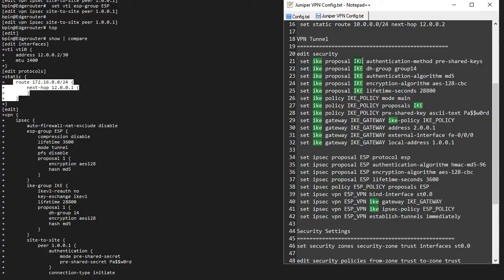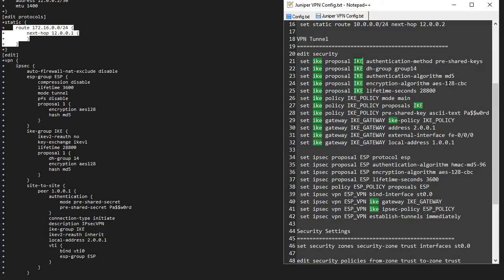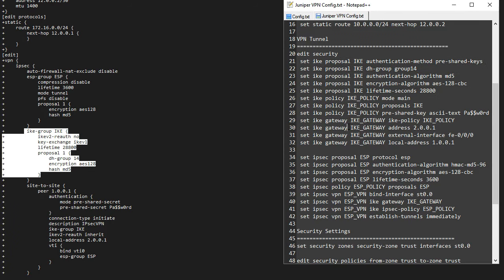We have our IKE proposal called 'IKE'. Under this proposal we have authentication method pre-shared keys, Diffie-Hellman group 14, authentication algorithm MD5, AES-128, and a lifetime of 2800 seconds — matching the EdgeRouter's phase one settings. Then we have our IKE policy set to main mode, linked to the IKE proposal, with the pre-shared key password string matching what we have on the EdgeRouter. We have our IKE gateway — you can name this whatever you want, such as 'gateway-to-edge-router'. The main thing is that we link this IKE policy to the gateway, and the policy to the IKE proposal. We have the remote address 200.0.1, a local address for the external interface, and the external interface command FE0/0/0.